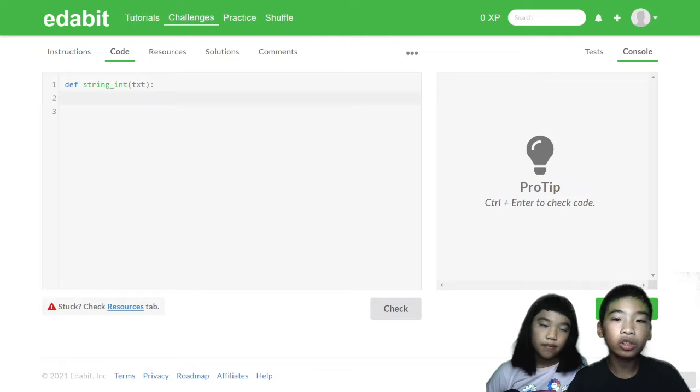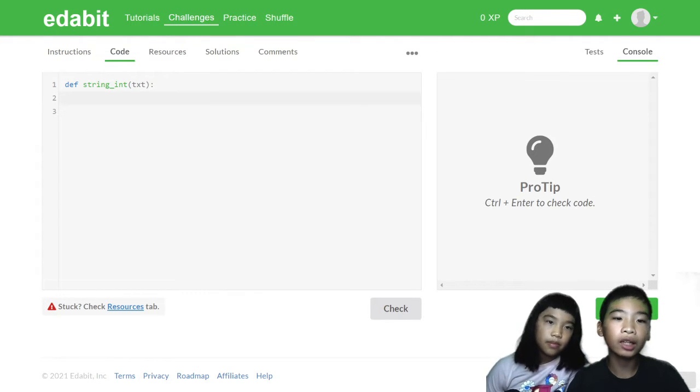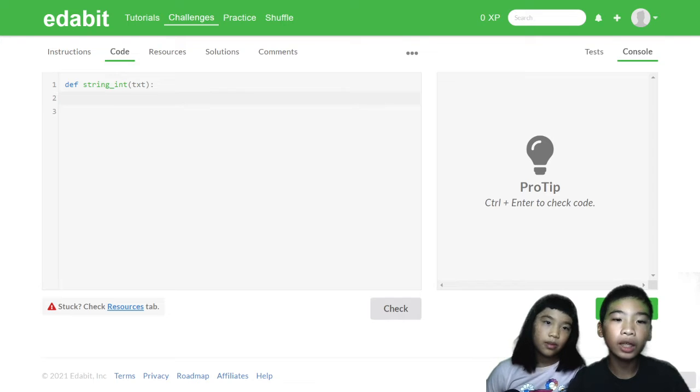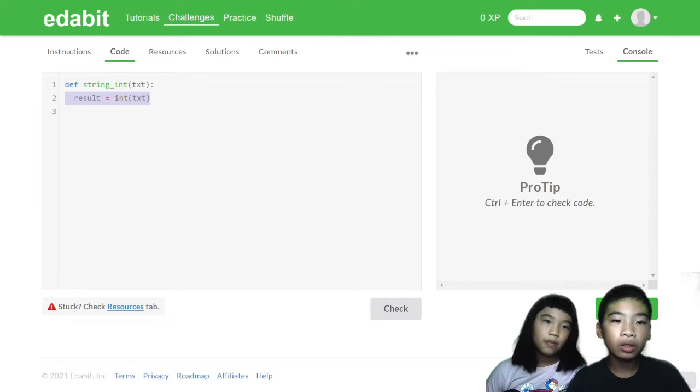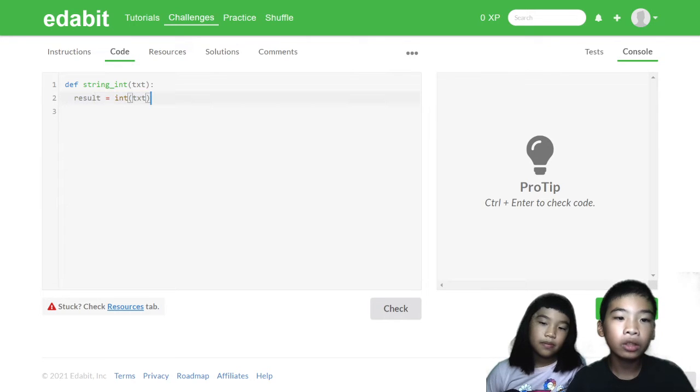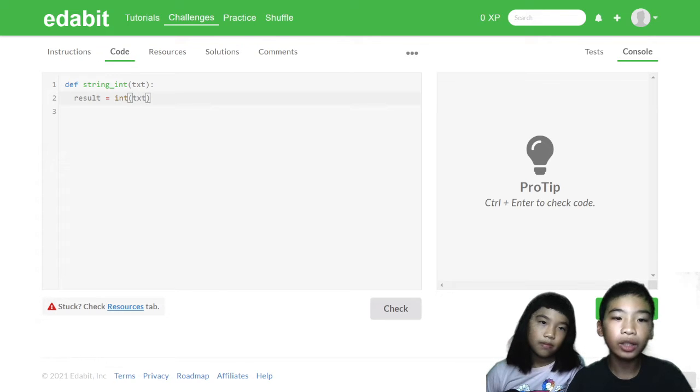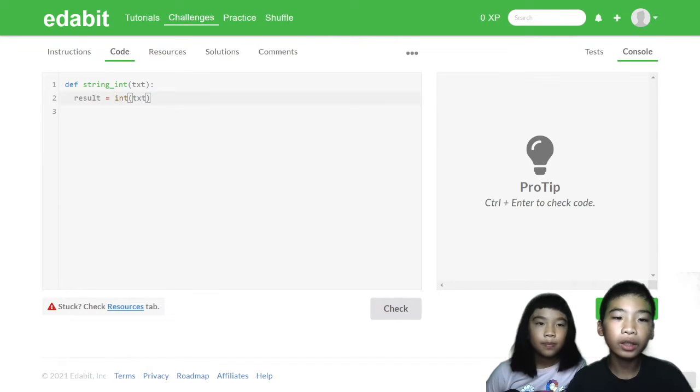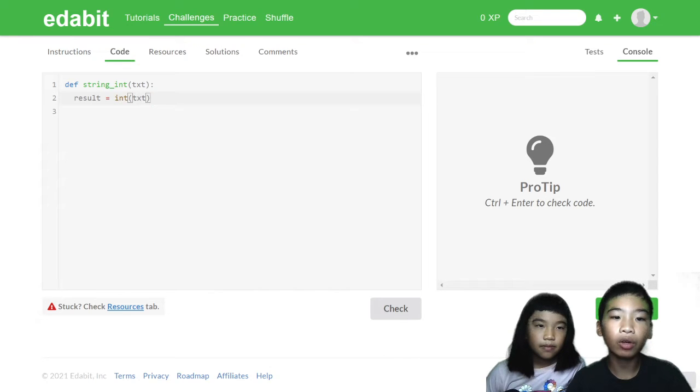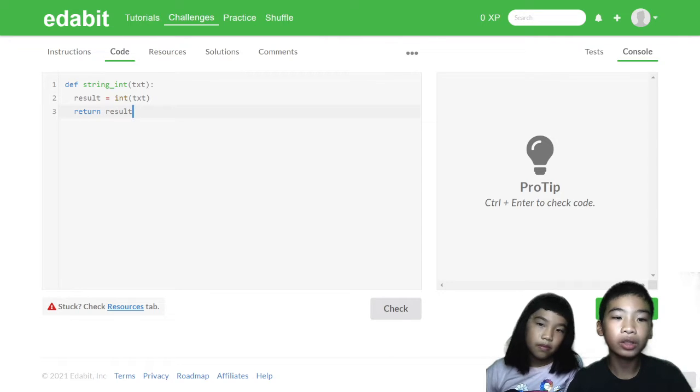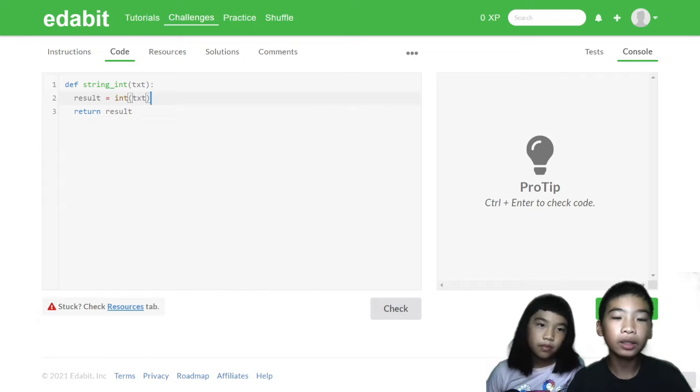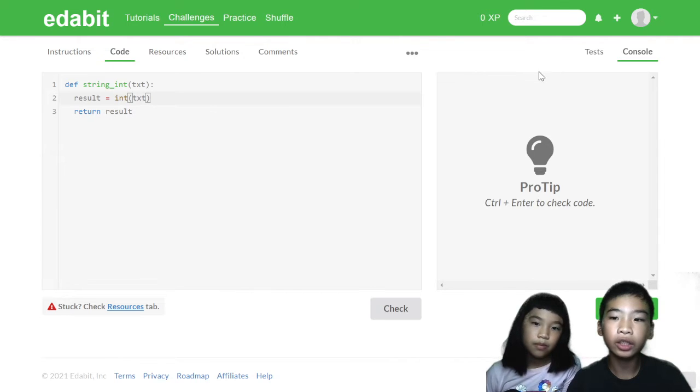So we have a function called string int and we have a variable called txt, that stands for text. So text is the thing we need to change into an integer. So first we need to do a variable called result equals int text. So this int will turn whatever is inside the variable into an integer, whatever it was before. And then we're going to return the result variable, which is the text but turned into an integer. So now let's check it.